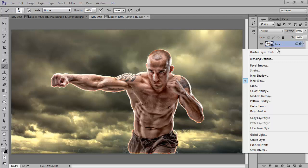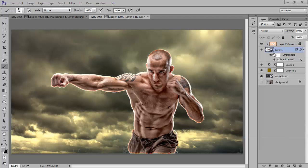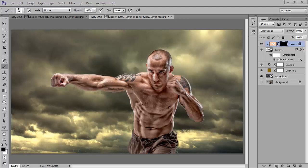Then you will get a special option: Create Layer. Now this effect has its own layer. Select this layer and make a mask — an inverted black mask. Press Alt on the keyboard then click the mask button to get a black mask. Otherwise you can fill it with white using the fill button.